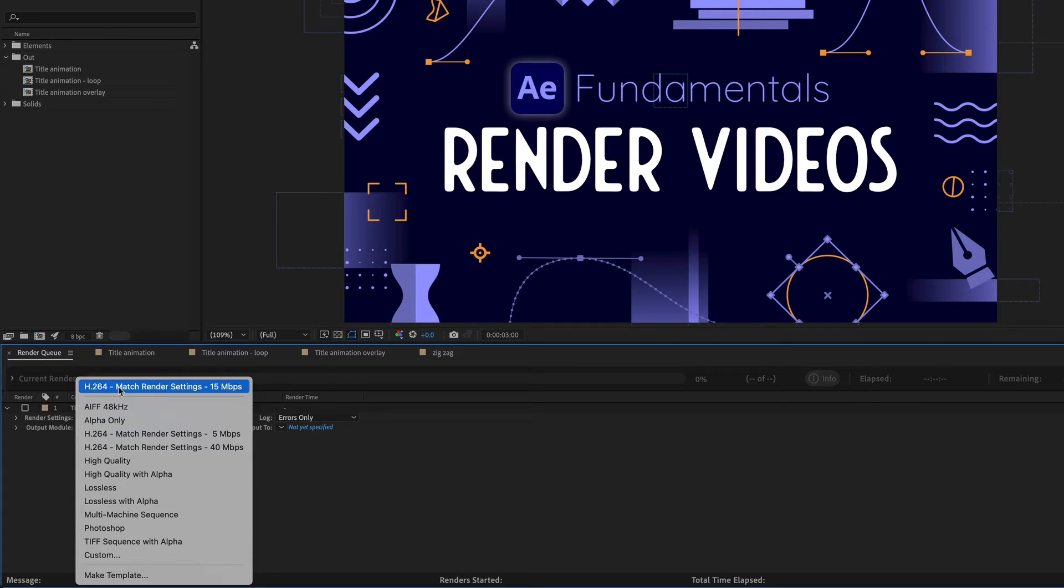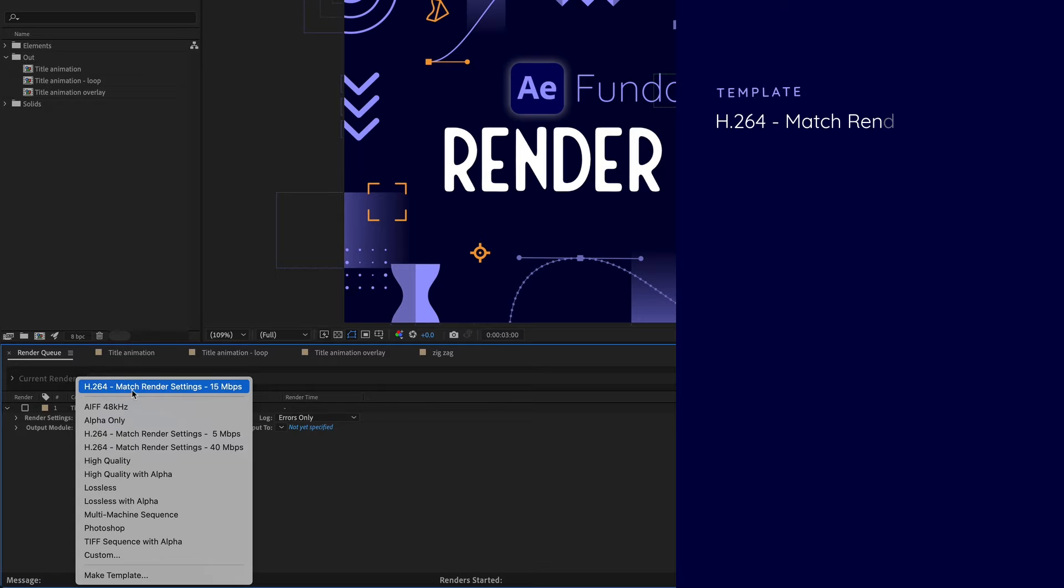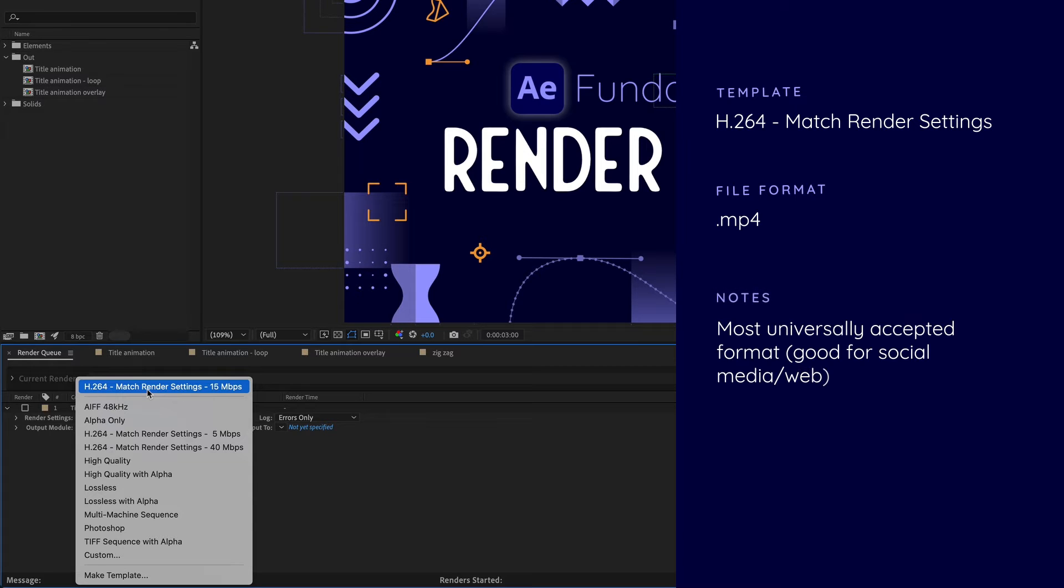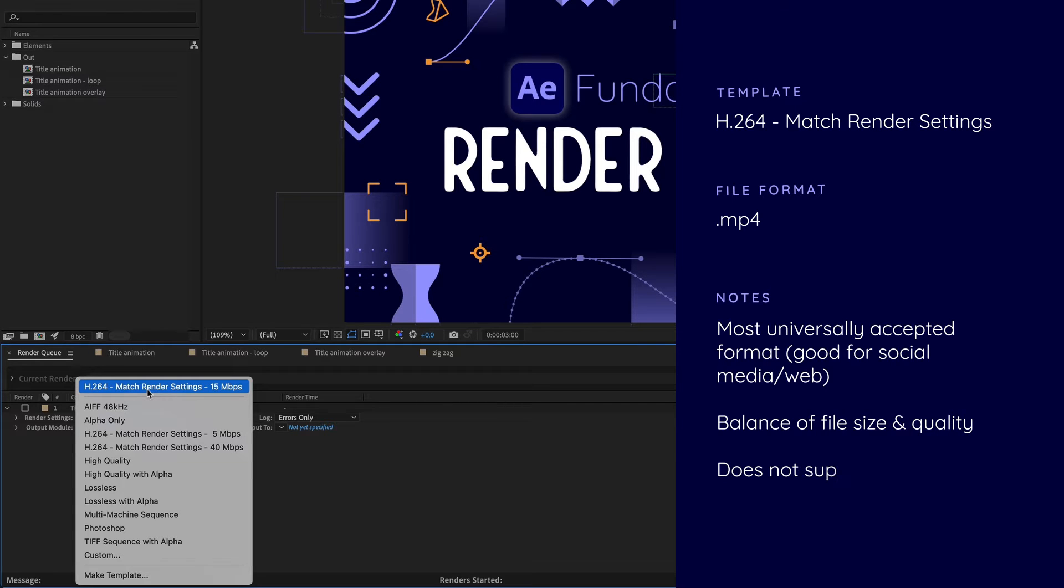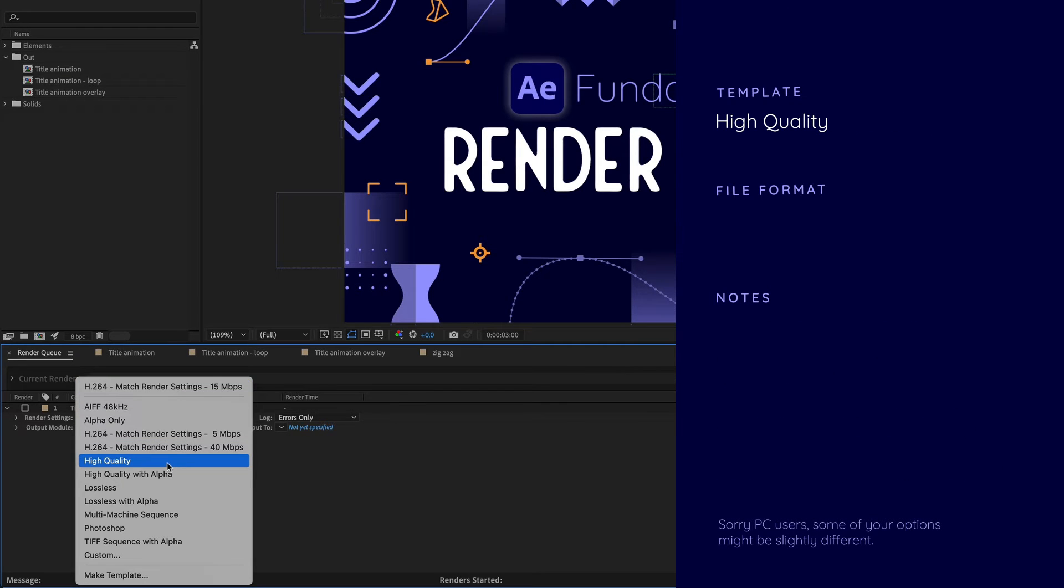So let's start with the first one which is the default. This is H.264 which is going to render out a .mp4 file. MP4s are probably the most universally accepted file format and they have a balance of quality and file size. These are good for uploading to the web or to social media.